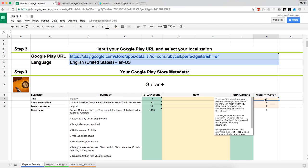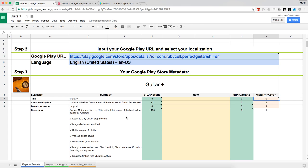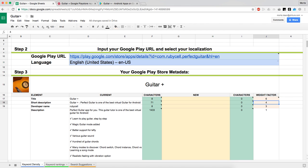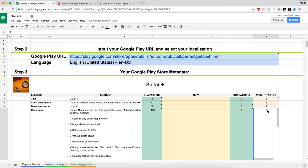These elements also have different weightings. That's common knowledge — if you put something in the title, you will rank higher for that keyword or phrase than when you put it in your description. We try to give a weighting factor to that. It's pretty arbitrary, but we've found it works pretty well to build a strategy around. It checks for every keyword in your description, developer name, short description, and title how often it appears, then multiplies that by a weight factor.